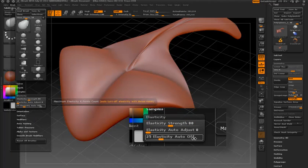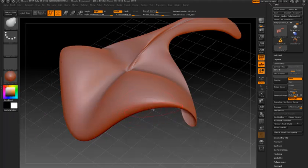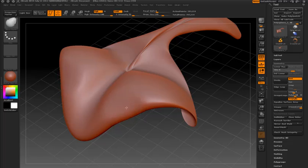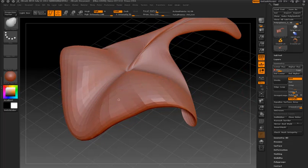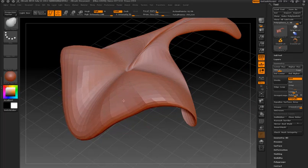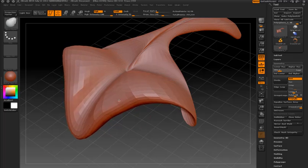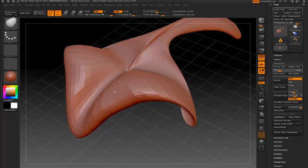What this slider does is it sets a limit. Right now it's set to 25, which means 25,000 polygons. This means that once the surface gets beyond 25,000 polygons, the Move Elastic brush is going to behave more like the Move brush. In other words, the elasticity quality of the brush is going to be turned off.